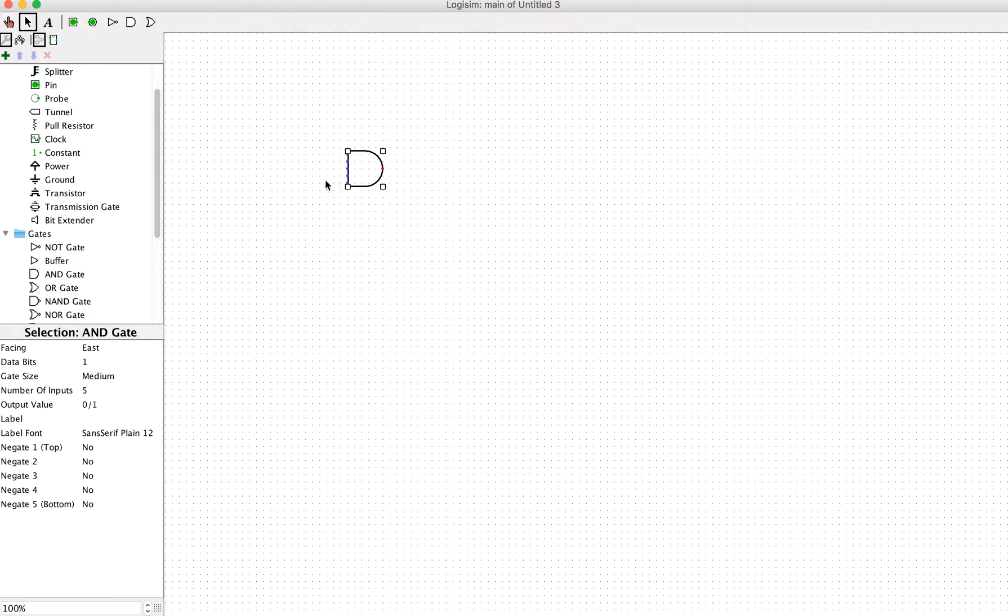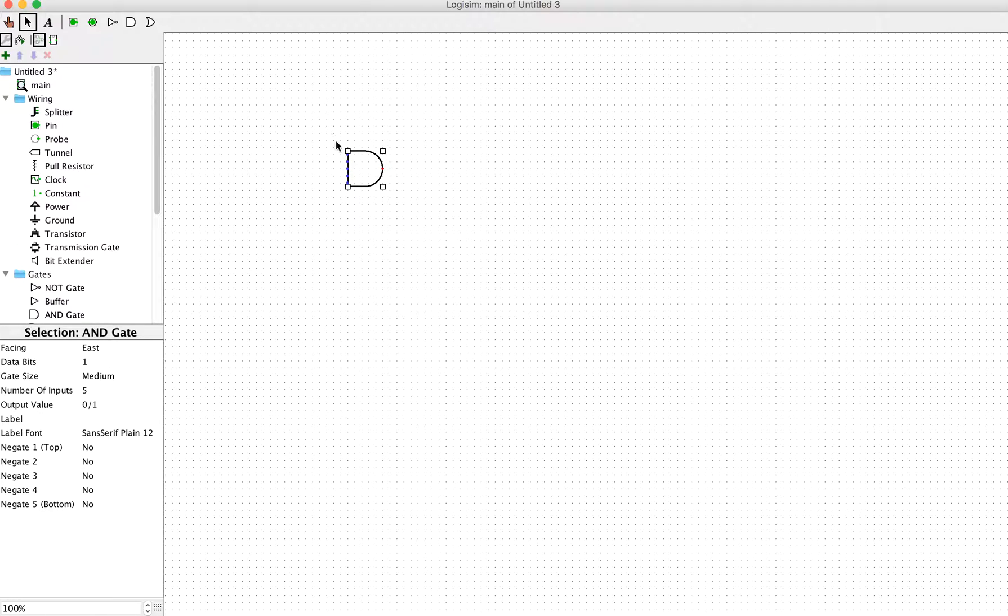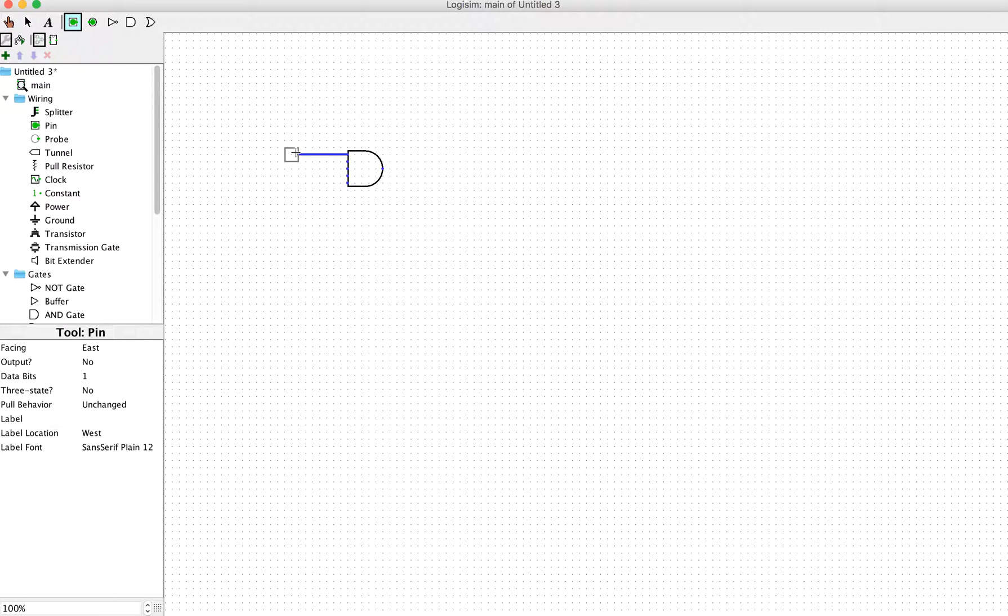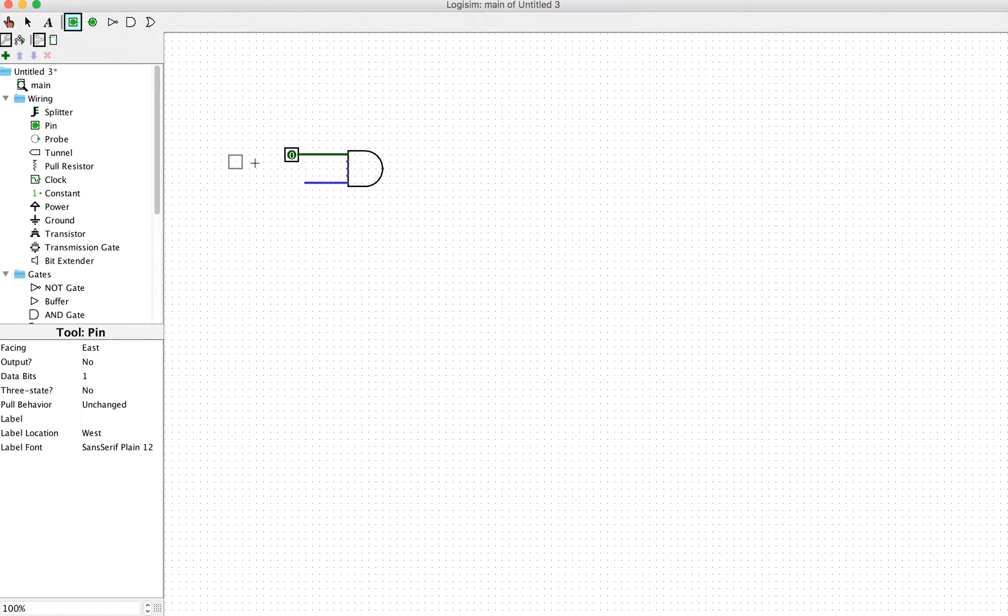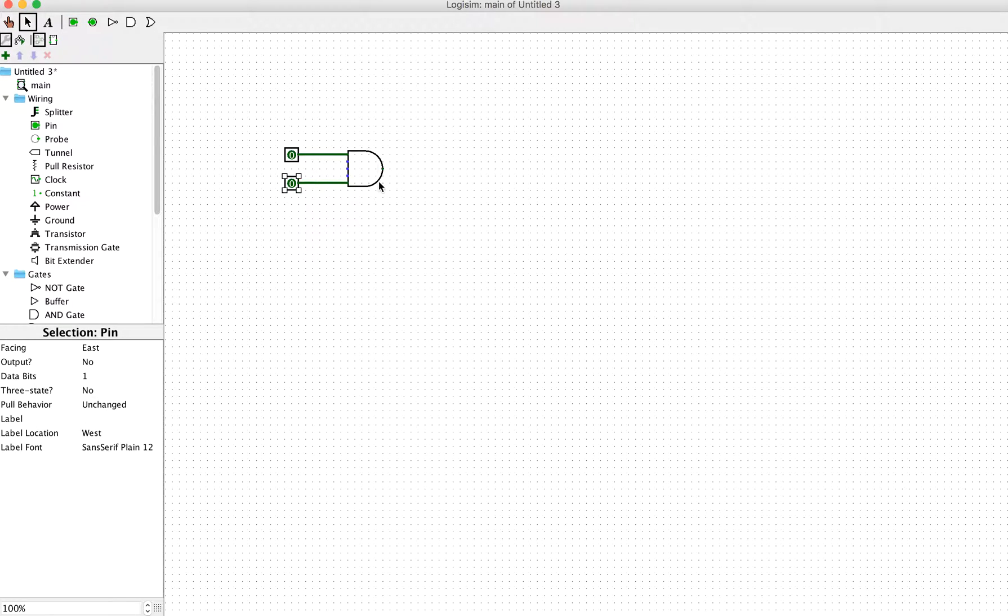We'll create an AND gate with two inputs. Assume we have one input right here, another input right here. Then we can have the output right here. This will be the output.